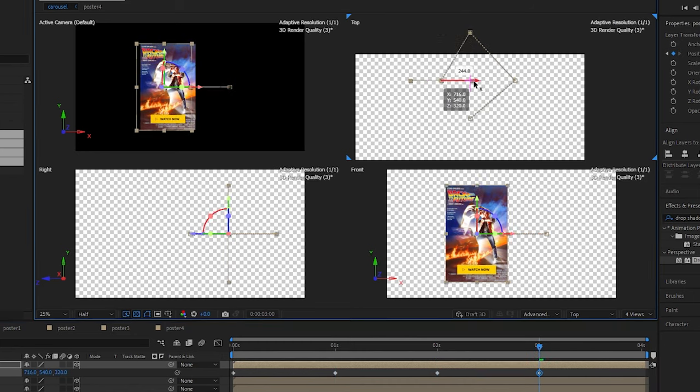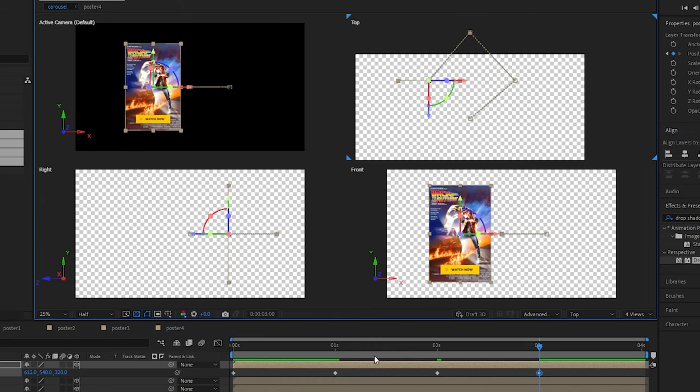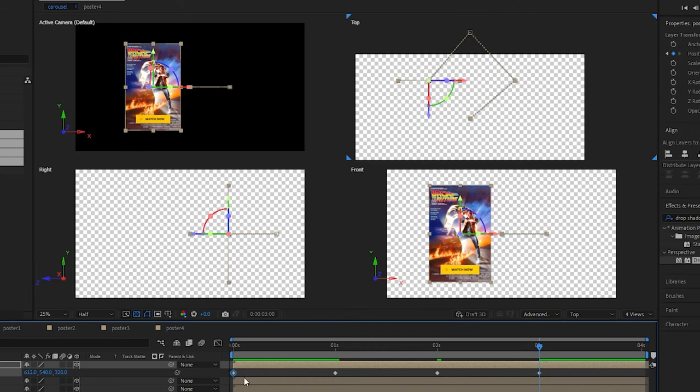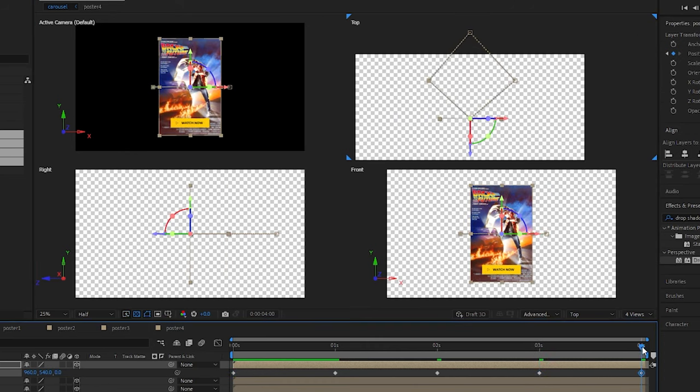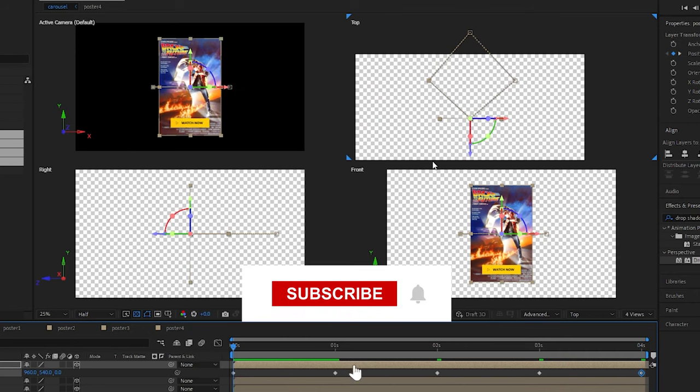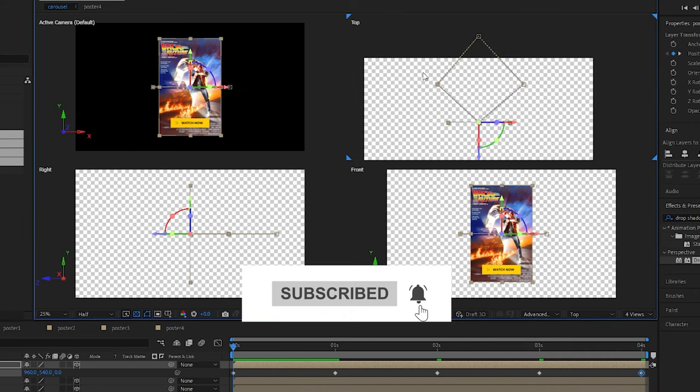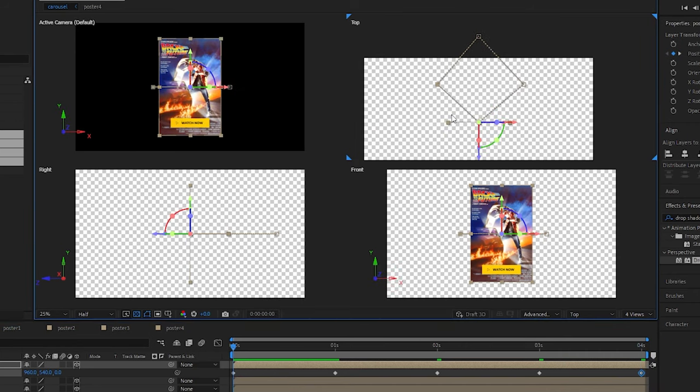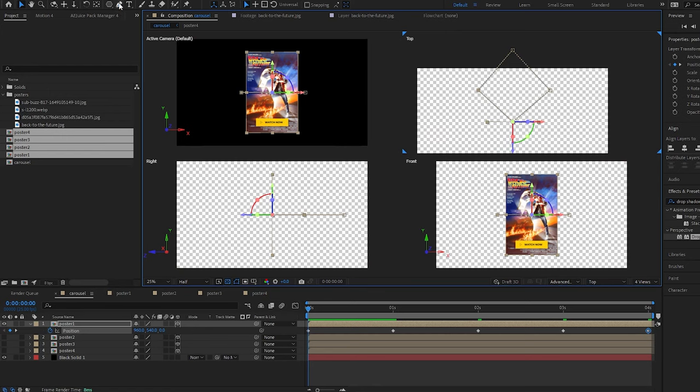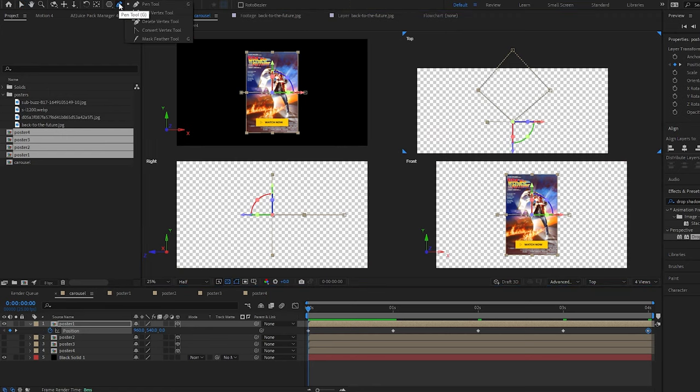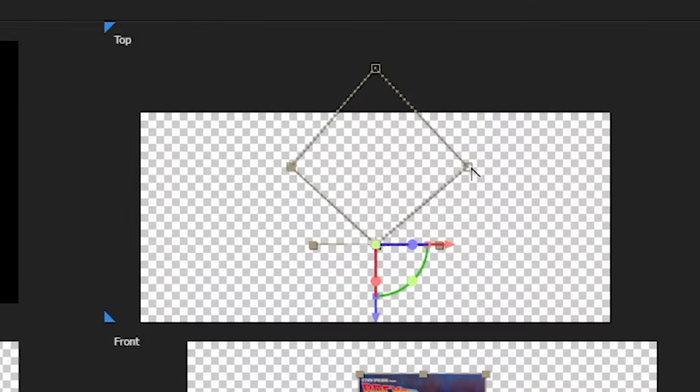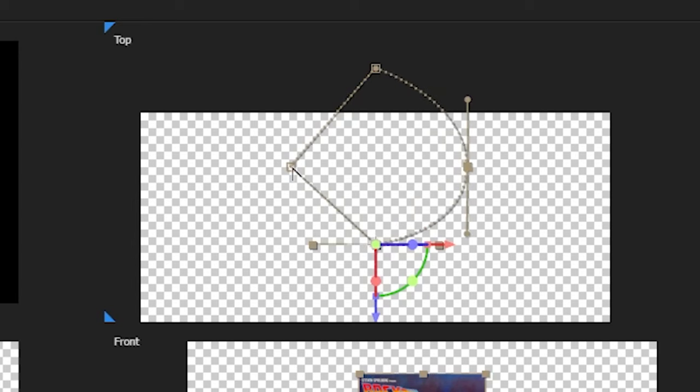For our final keyframe we're just going to copy our first keyframe and paste it. Now from the top it's kind of moving in a diamond shape whereas we want it to be moving in a circle, so we're going to come up to the pen tool, hold it and select the convert vertex tool. This is going to allow us to curve the path into more of a circle, so we're just going to drag on these handles until it looks like more of a circle, something like that.